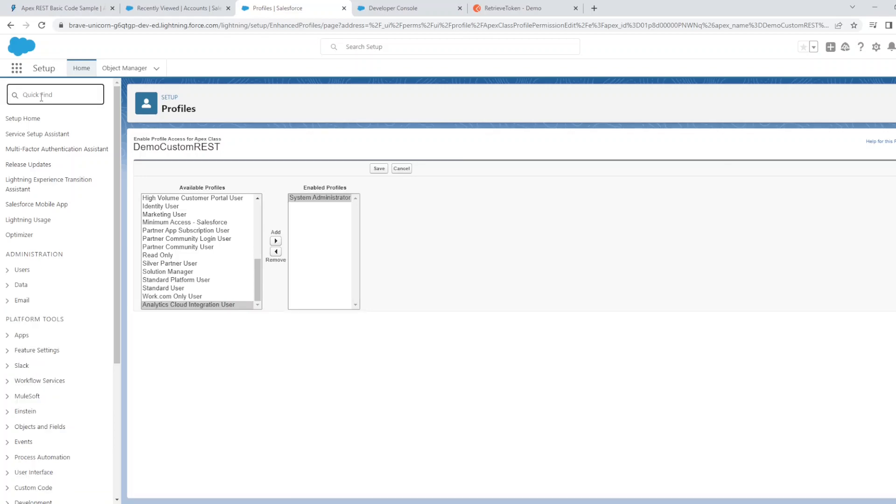Now we're almost ready to use Postman to connect to the rest services, but we first need to do one more thing.